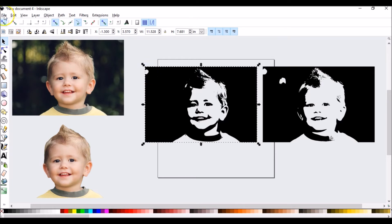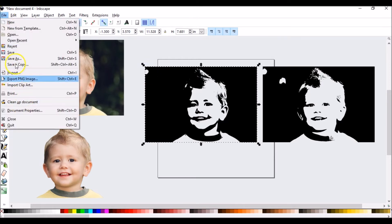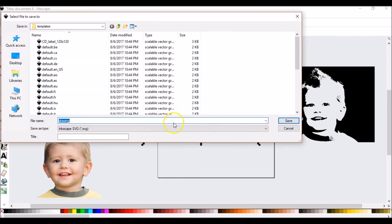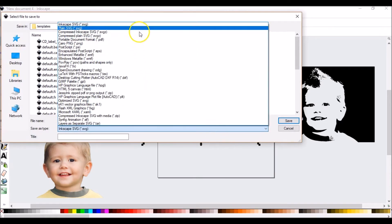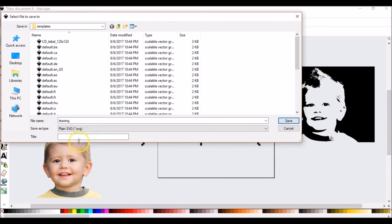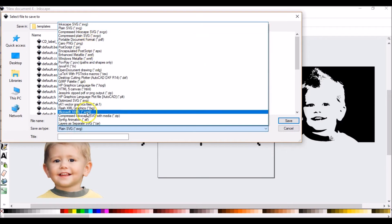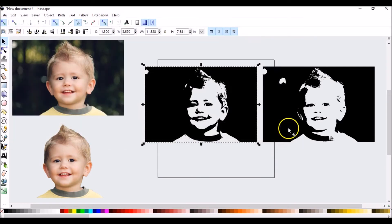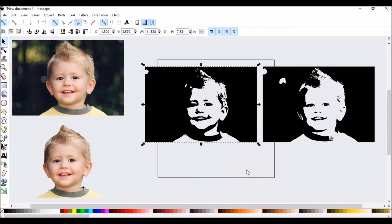And then you would go down. You would go to save as. And you would want to make sure that you saved as a plain SVG, not Inkscape SVG, but a plain SVG and save it where you need it. Pull it into Silhouette Studio. And you'll automatically have your cut lines and you can cut from vinyl, HTV, whatever you're working with.